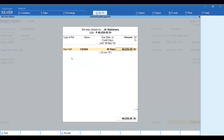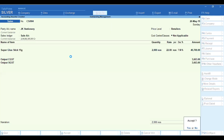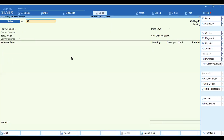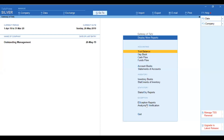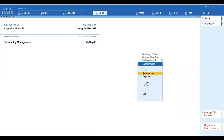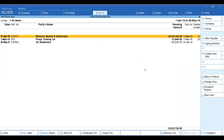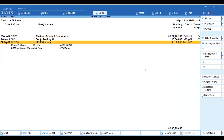After saving, we will now check the outstanding report. The pending amount shown is 40,026.